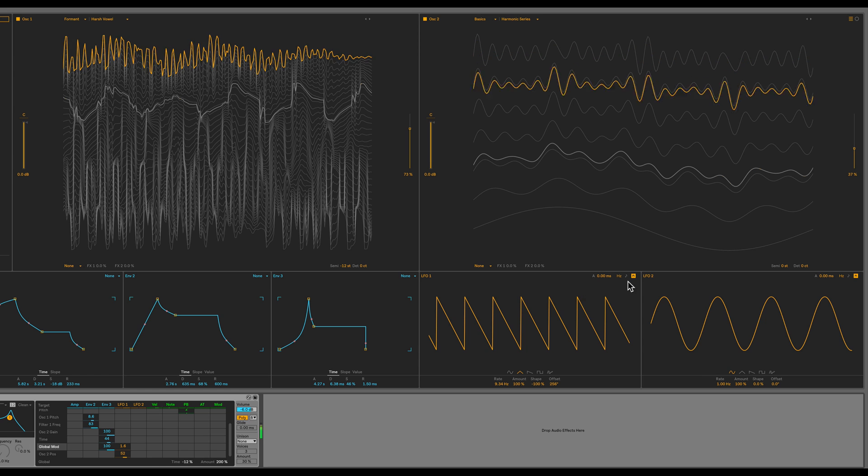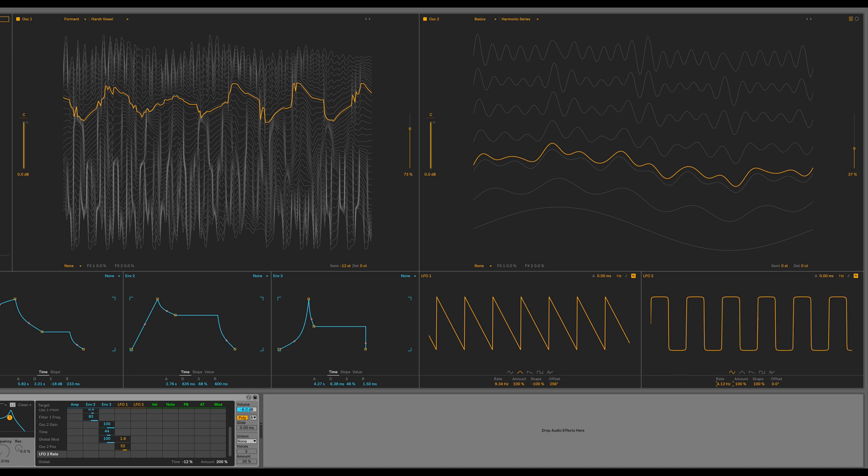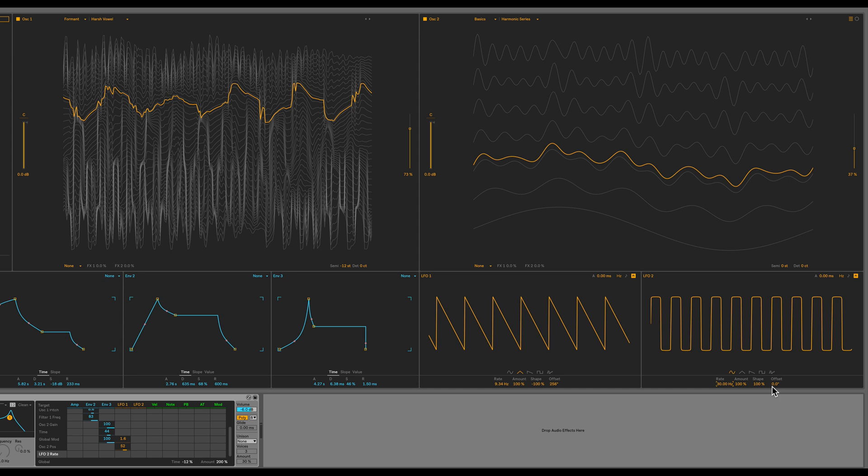Let's bring in LFO 2 as well. We'll leave it at a sine, but set the shape to 100%, so it kind of looks like a rounded rectangle or rounded square. Let's maximize the rate. It goes all the way up to 30 Hz. So now let's use this to modulate some parameters.